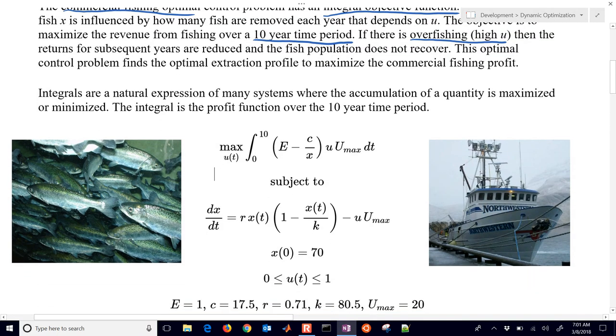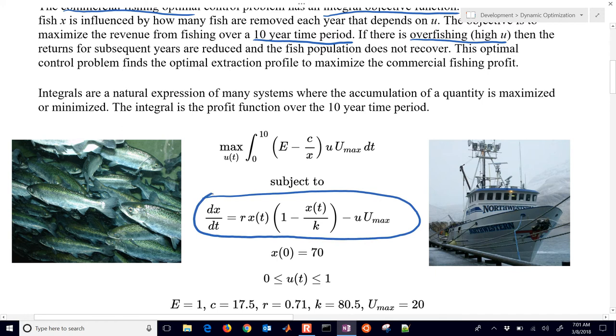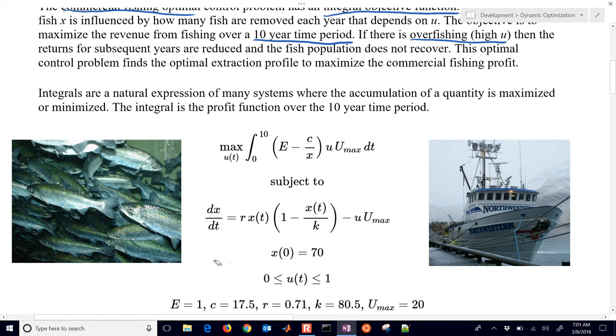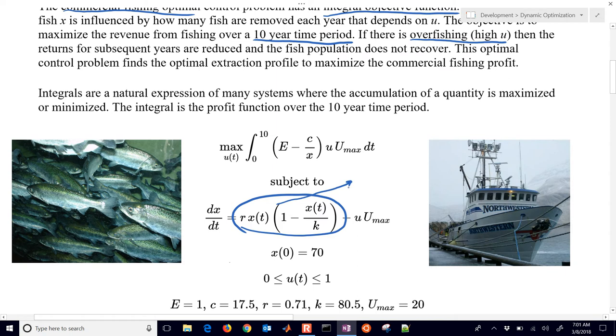There's a simple differential equation right here that relates to the population of the fish. So if we fish more, the population is going to go down. The derivative is going to go down. If we fish less, it's going to allow that population to recover. So this is going to be positive and it relates to the growth of the fish over the season.